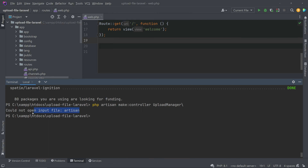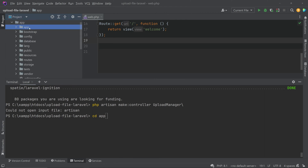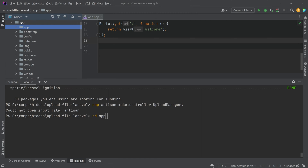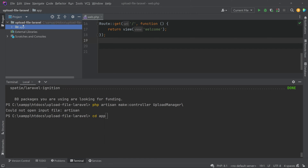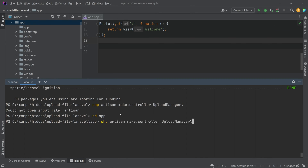You can see it is showing an error: 'cannot open file artisan' — that's because we haven't navigated to the project folder. For that you have to type 'cd' then the project name. The project name is 'app', so don't get confused between the 'app' folder inside the Laravel project and the project name itself. Now you can hit enter.